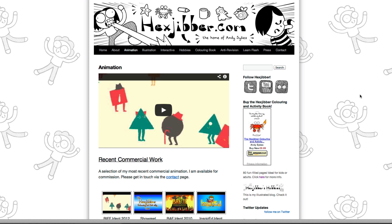Hi, my name's Andy Sykes. I'm an illustrator and animator, and I teach animation at universities here in the UK. Why not check out my website, hexjubber.com, where you can find animation and illustration by me, as well as more lessons in Flash and After Effects. Cheers!